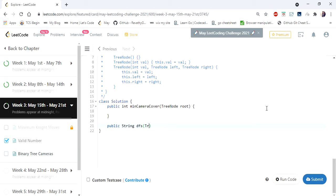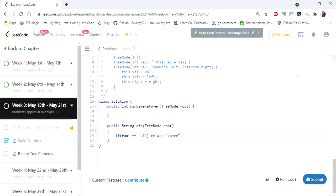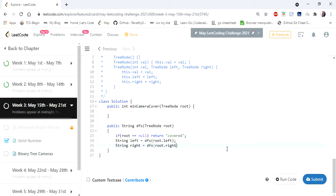Let's go to implementation. We write the DFS function first. It returns a string representing the status. You can also use integer values (0, 1, 2) for statuses, but here we use strings for easier understanding. First, we check if root equals null — if so, return the status 'covered', because if we reach a leaf node and it has no children, the null children are considered covered since we place the camera at the leaf's parent. Then we call DFS on the left and right children to get their statuses.